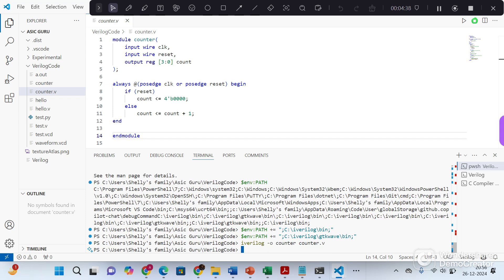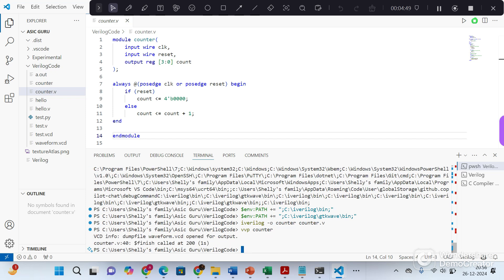So we will pass this output file of iVerilog to the vvp command. Vvp is the simulation runtime engine. So vvp will dump the waveform dot vcd, which is passed to the gtkwave for viewing the waveforms.